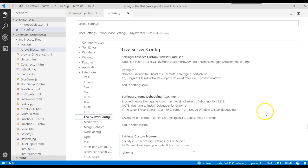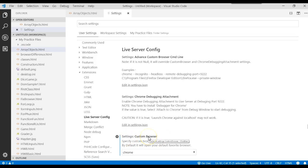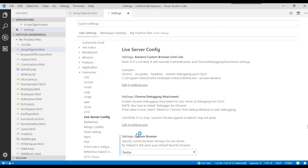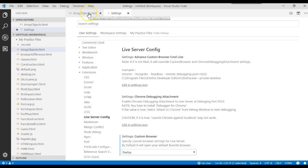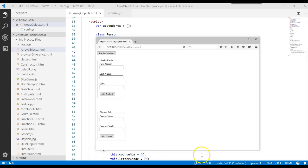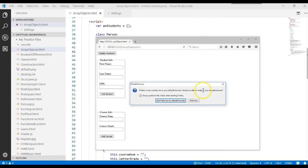As you look at the options in the Live Server Config, you'll see that we're going to find one called Settings, Custom Browser. Click on that. Currently, mine is Chrome. Let's click Firefox. And after it chooses Firefox, we can go ahead and close the Settings window. Actually, I'm going to leave mine open because I'm going to switch back to Chrome. Let's go back to the Array of Objects program that we're working with and go live.